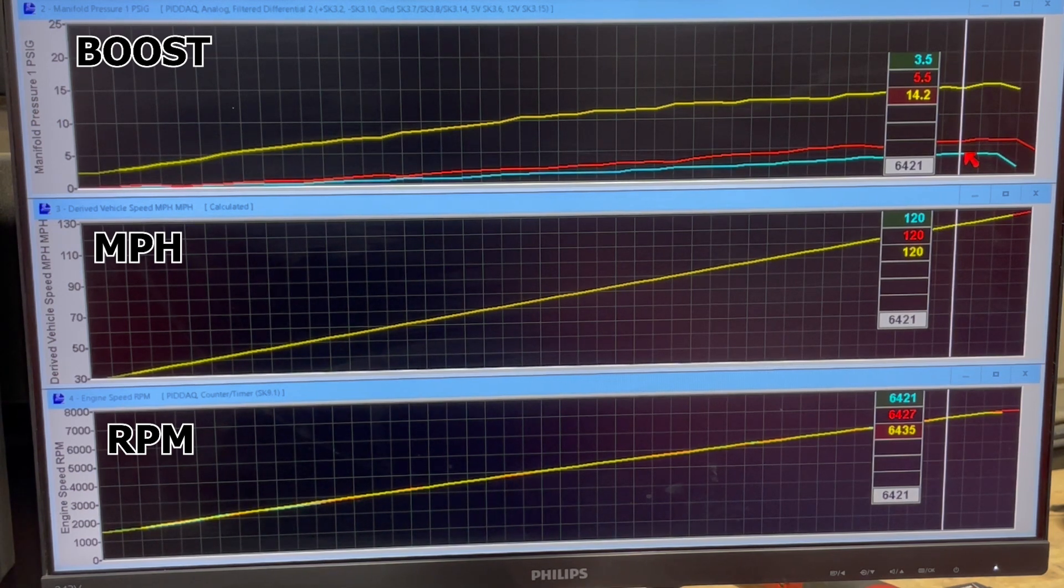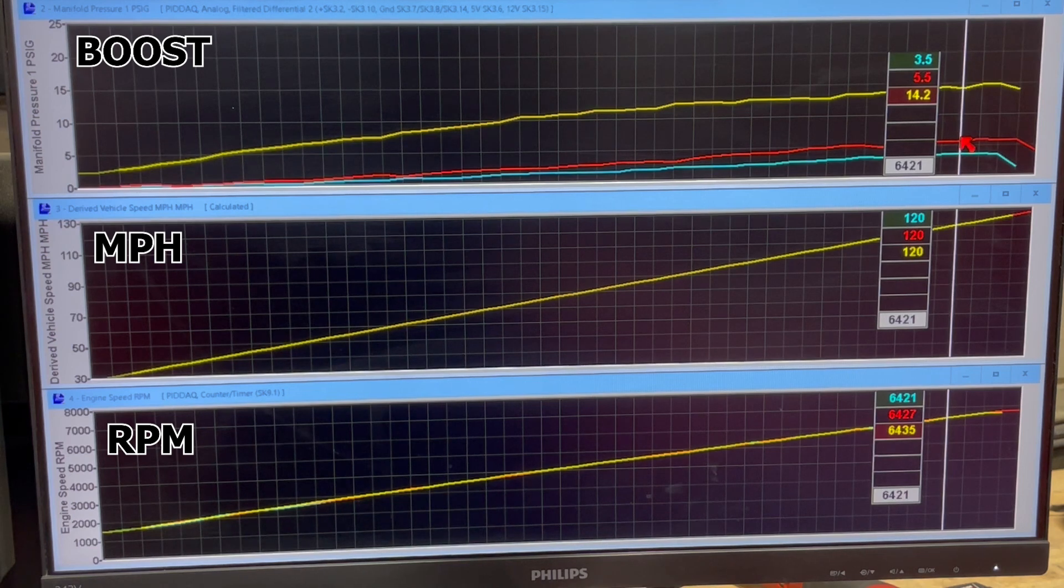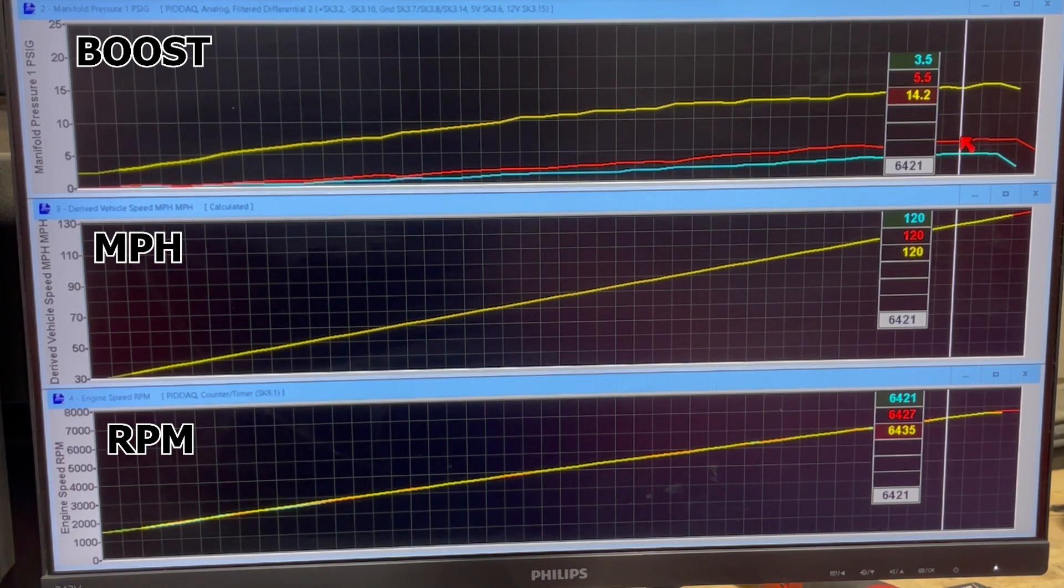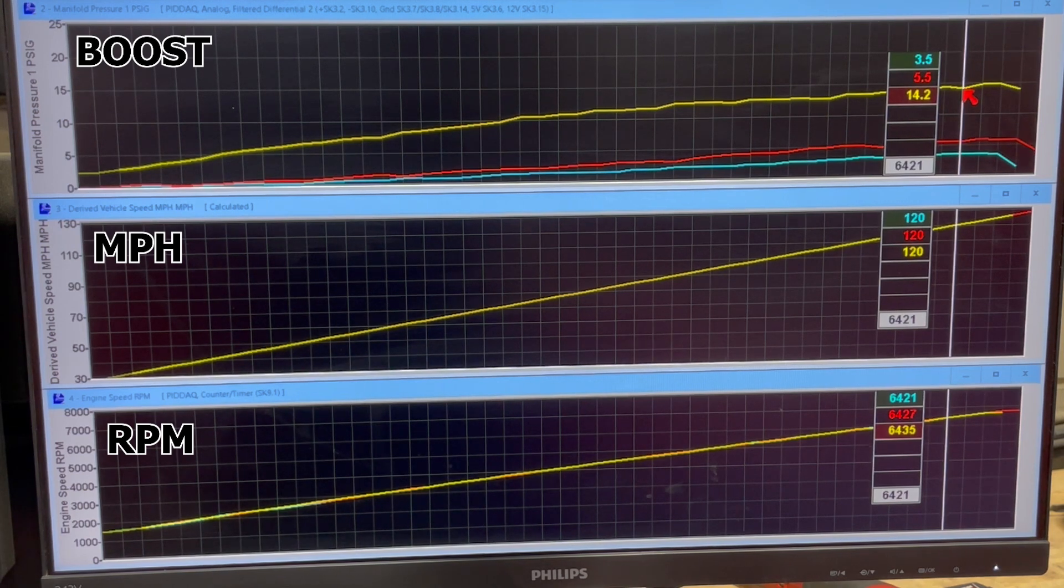Where we made five and a half pounds of boost, we made 556 horsepower. And then where we made 14 pounds of boost, we made 842.